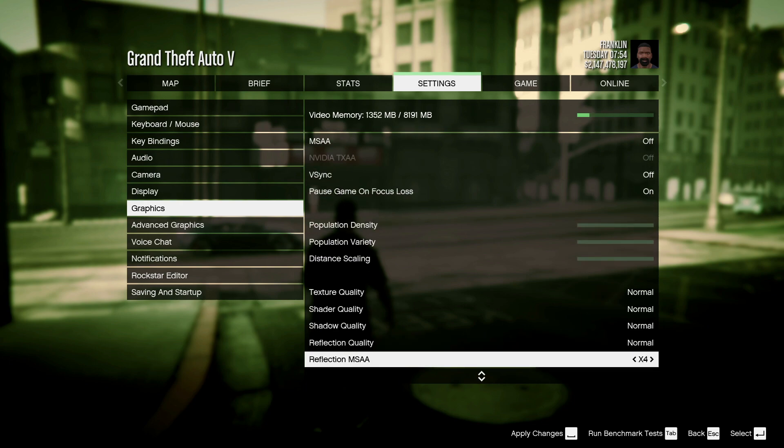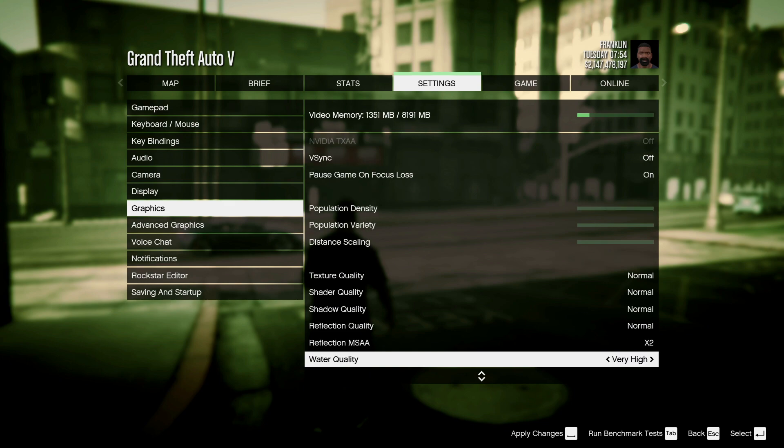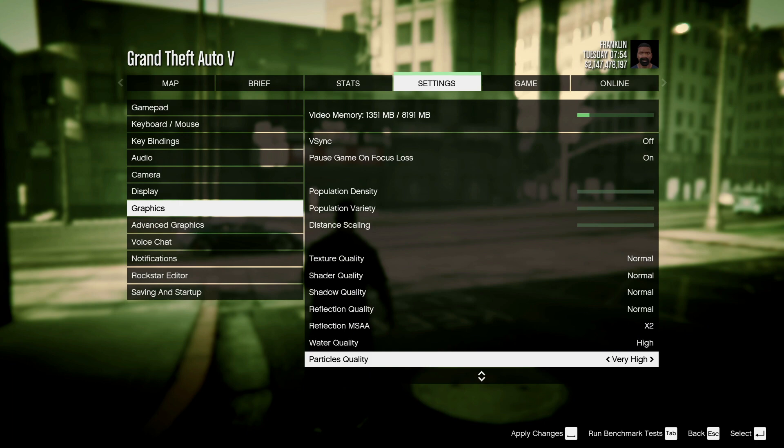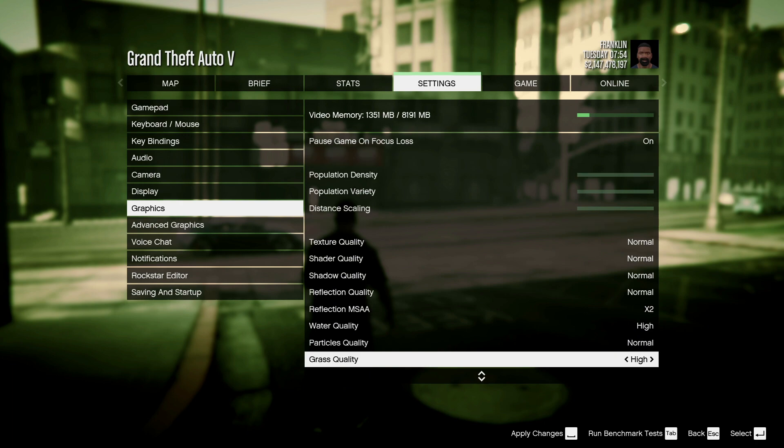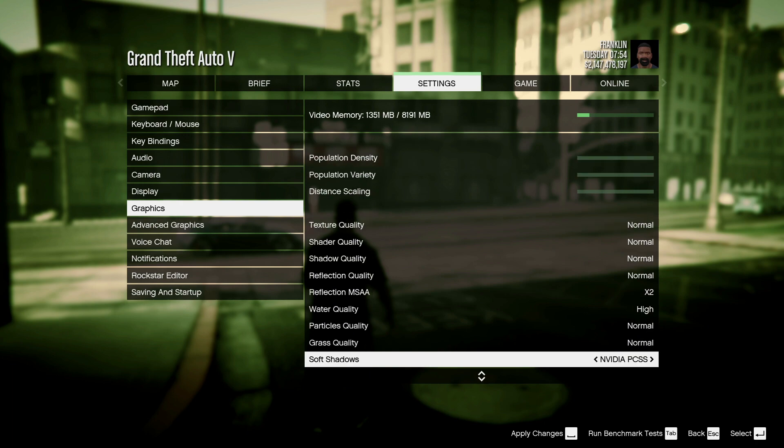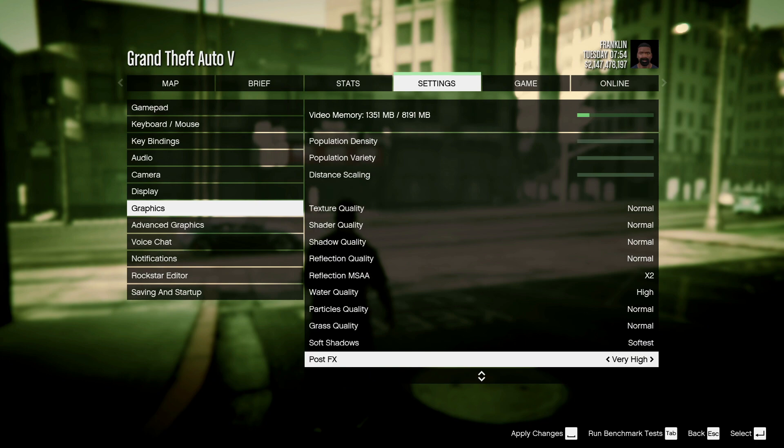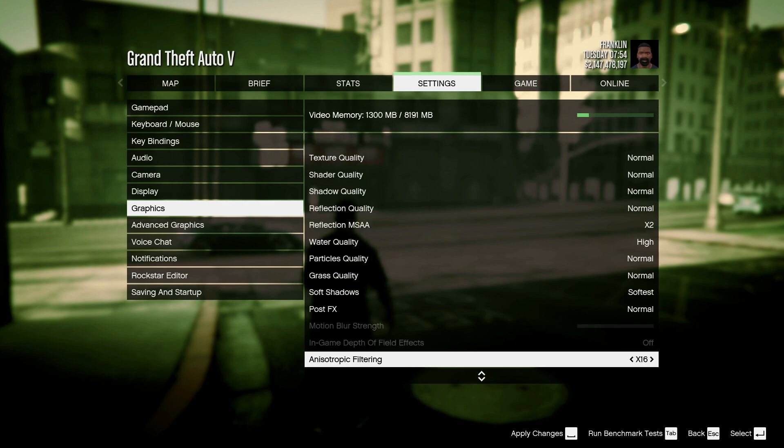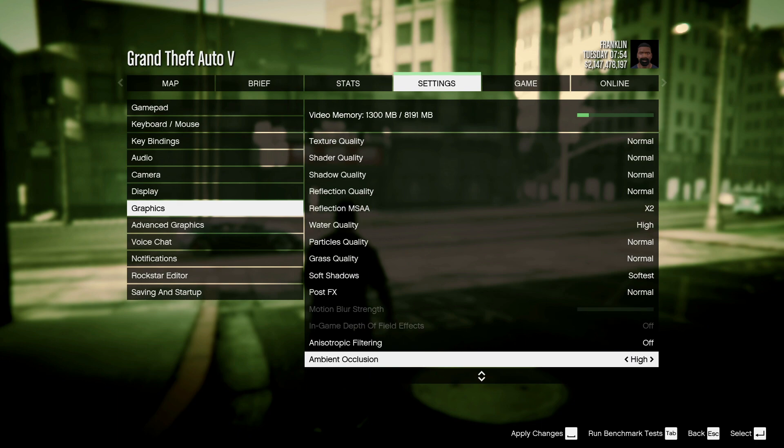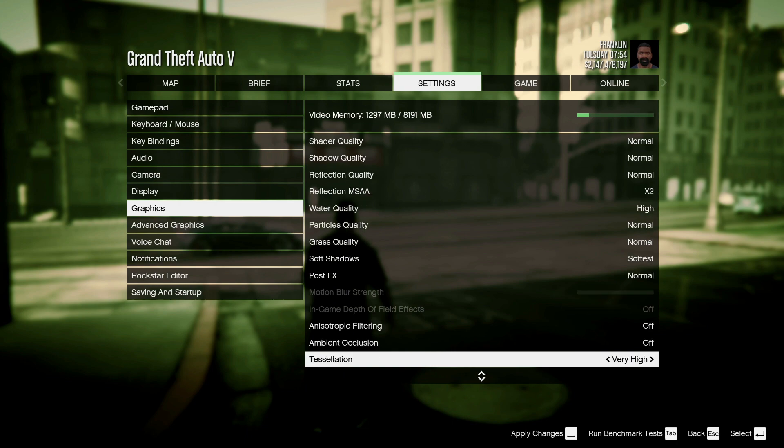For reflection MSAA, you can go for 2x. For water quality, you guys can go for High because water isn't everywhere. For particle quality, go to Normal. For grass quality, go to Normal. Soft shadows should be Soft. And then Post FX should be Normal.